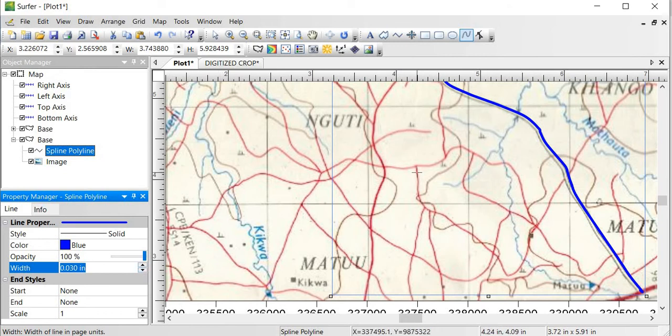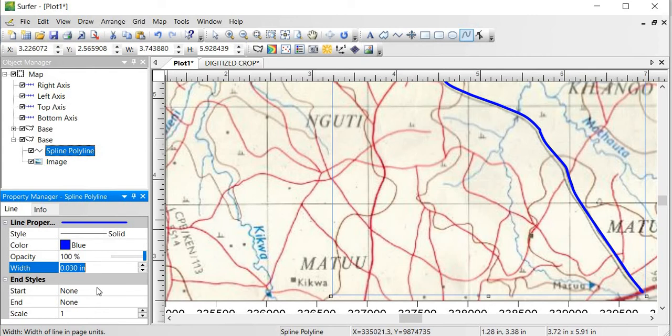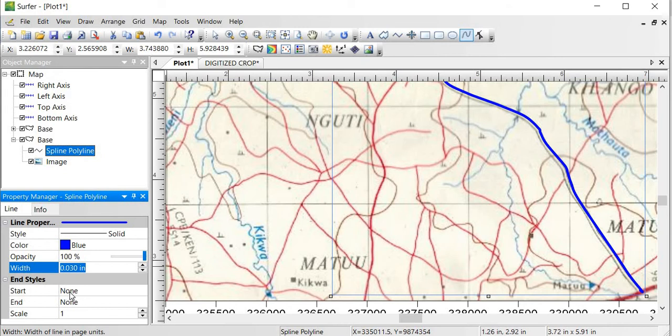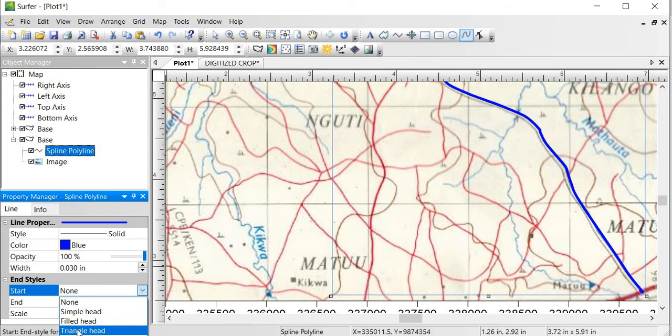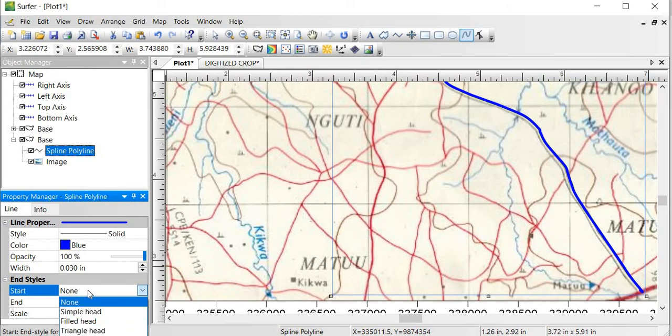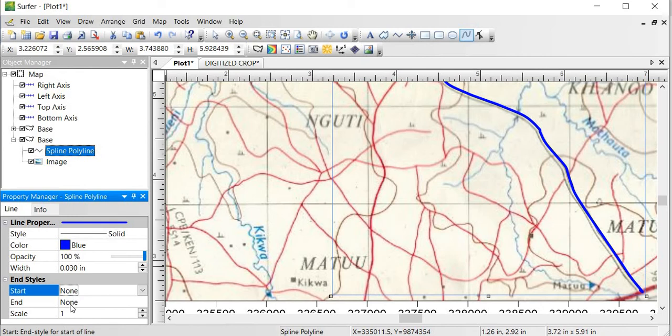Sometimes if you have arrows, you can draw them and then you do End Styles. Because if you do an End Style, you can do a Start, then you see Simple Head, Filled Head, you see Triangle Head and so on and so forth. I would not want to do that because it's just a symbol representing a road. So maybe depending on what you're drawing you can opt to have this. So I would keep it None, keep this one also None.